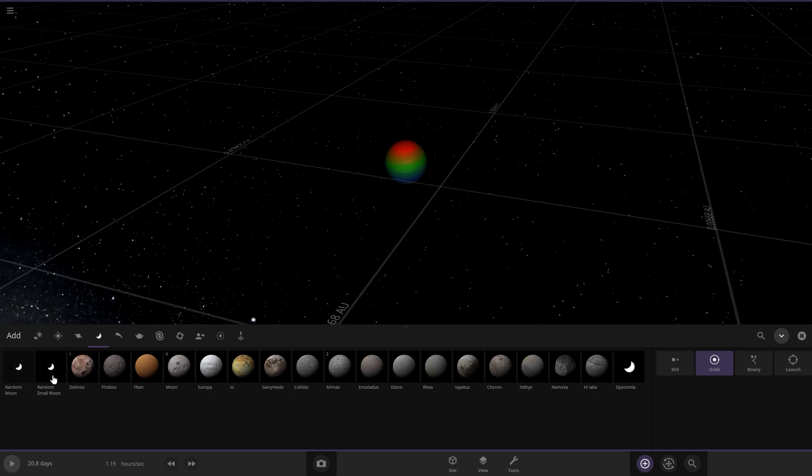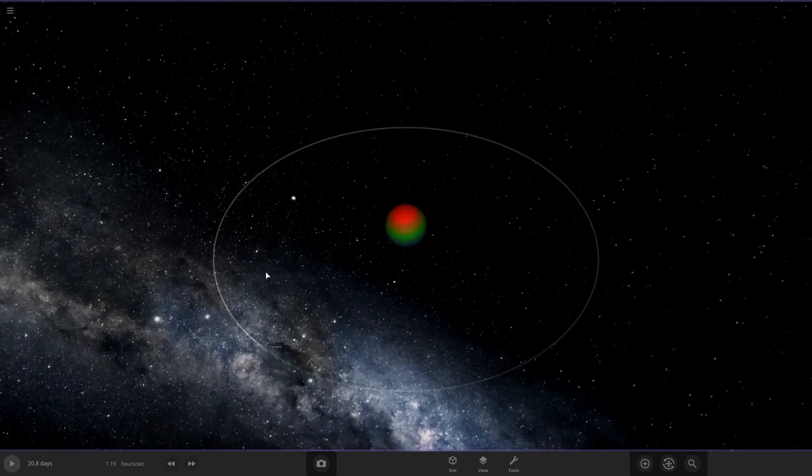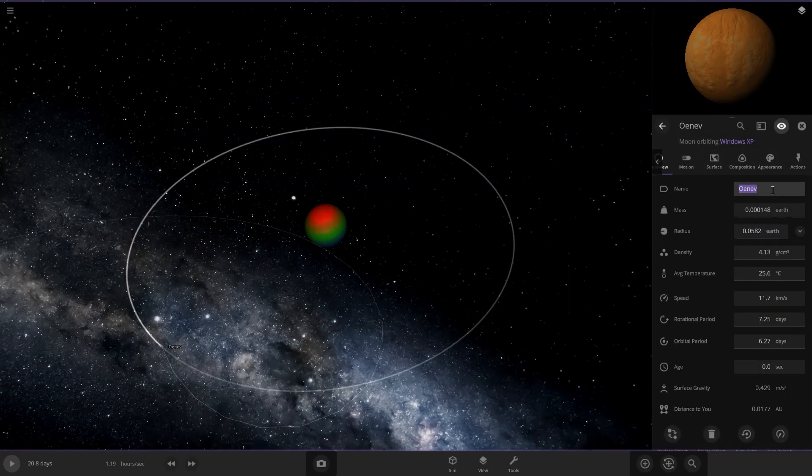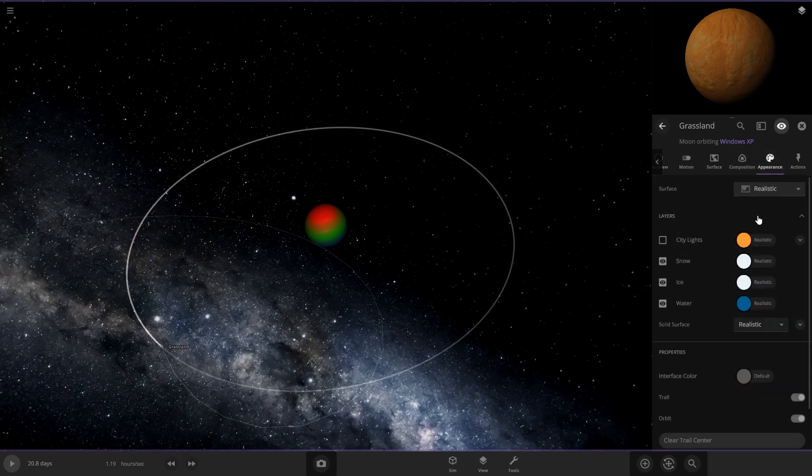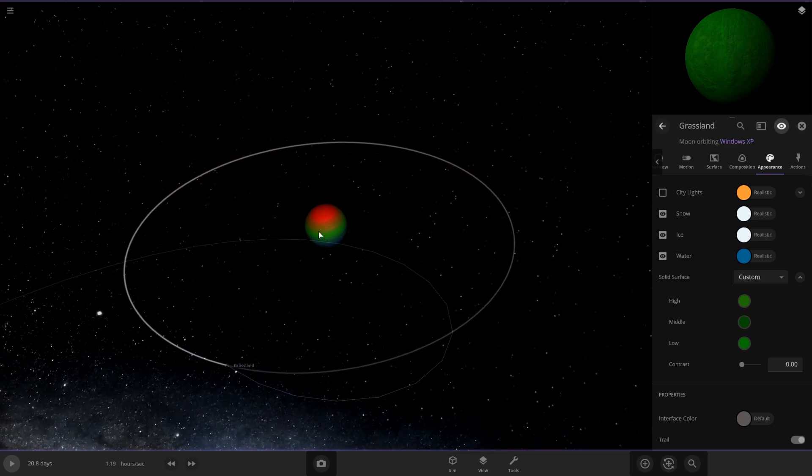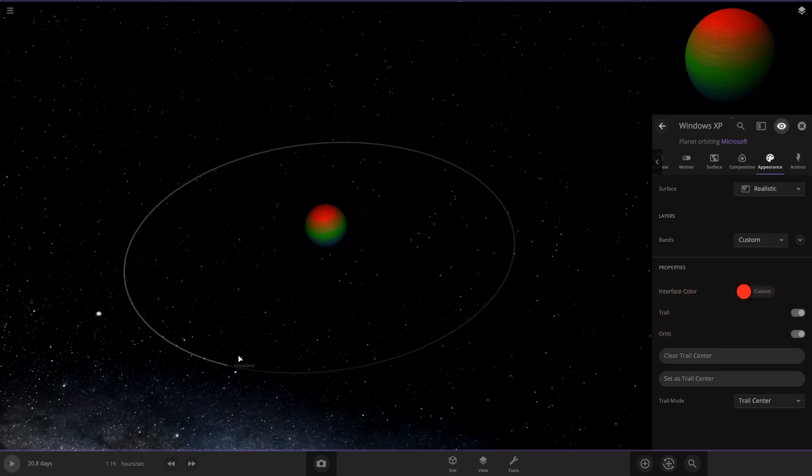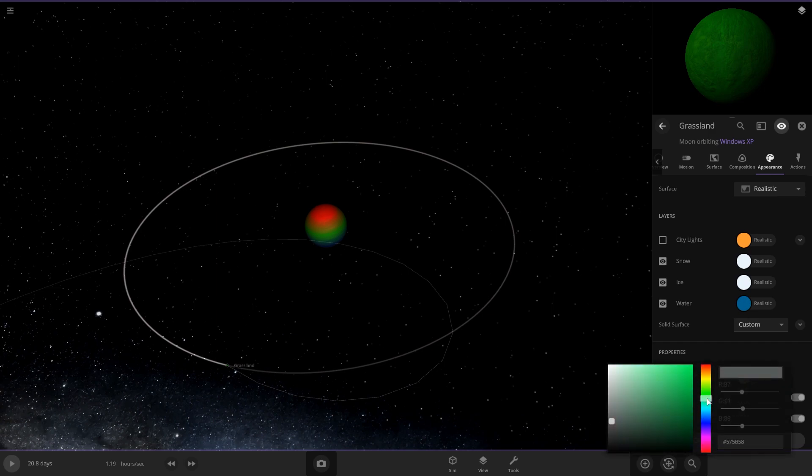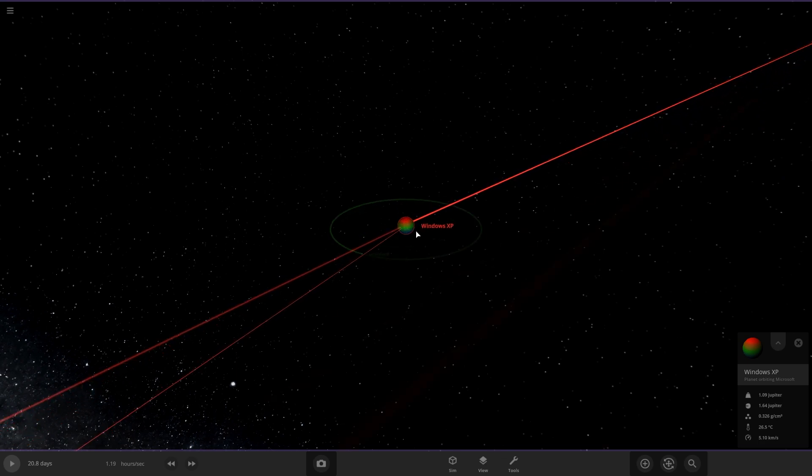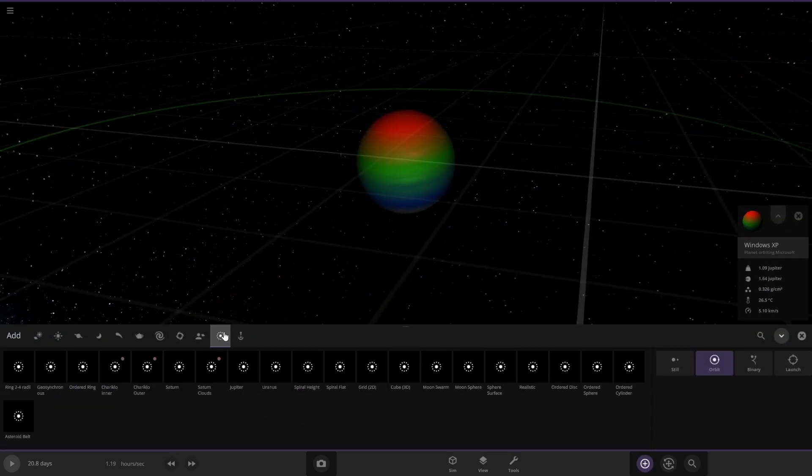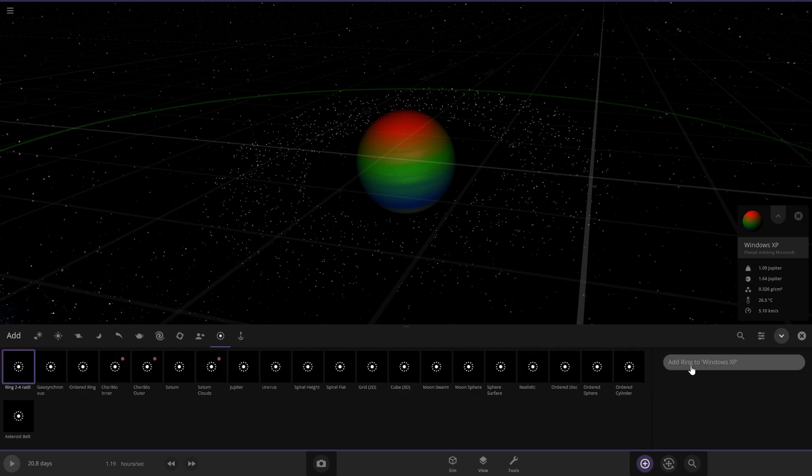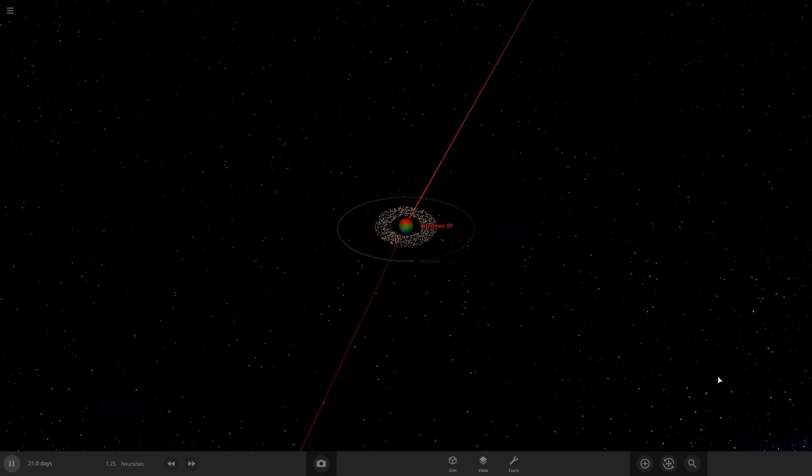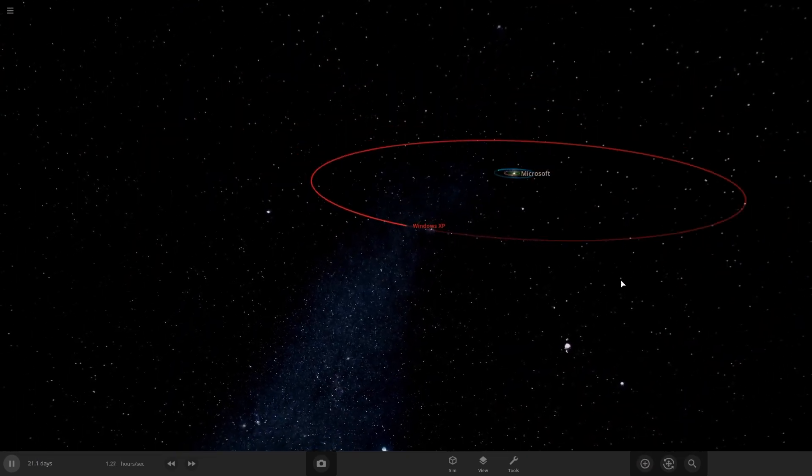And we're going to put just a small moon on here. And we're going to name it grassland because of the iconic grass background that it had. Make it green for the grass. And then the interface color on this one, we'll do it like the red color. And then for the grassland, obviously we're going to do the green. And for Windows XP, let's put rings on it. Just because it's like a classic, you know, like the classics.